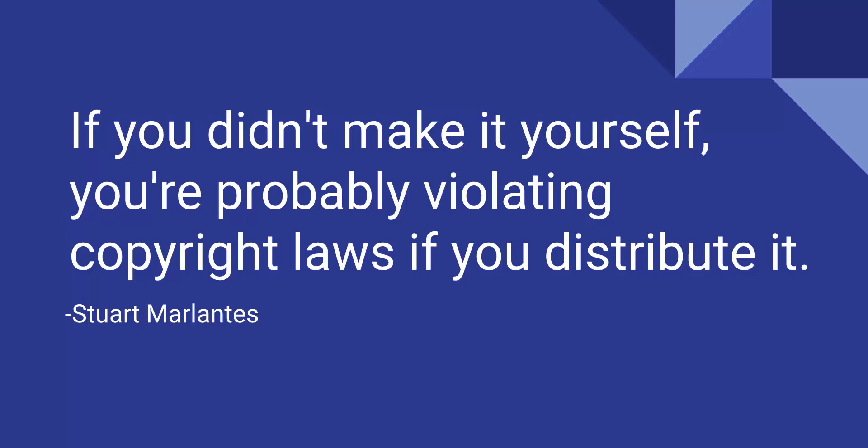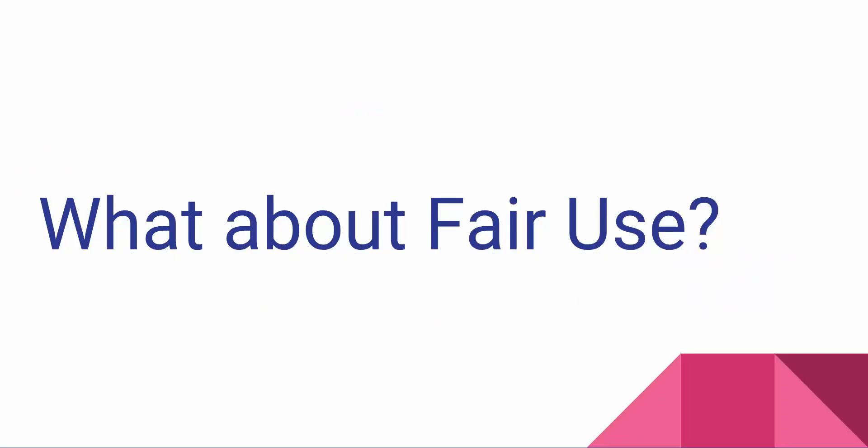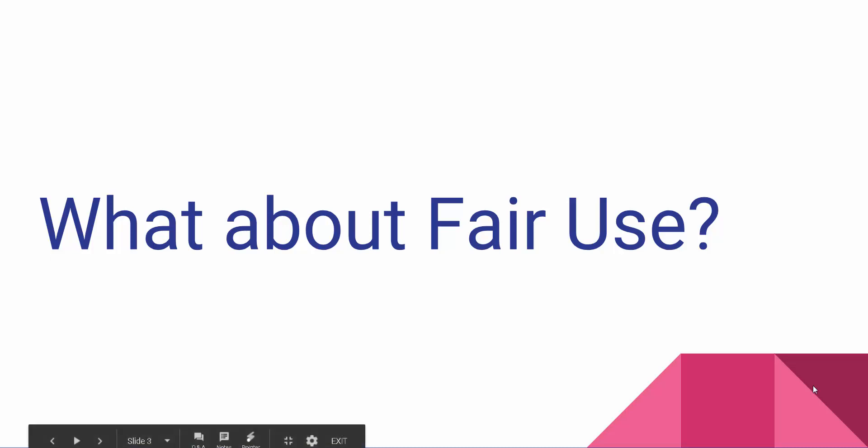Now, we have some workarounds. Some of you are probably asking about what about fair use. So fair use is basically that there are certain instances where you can use work and it's okay.